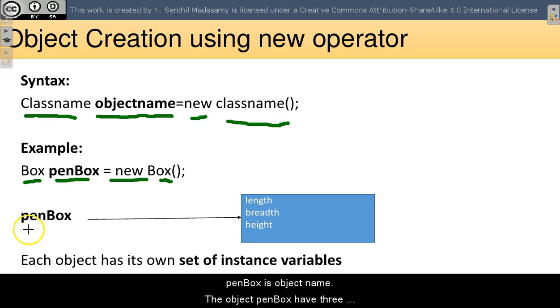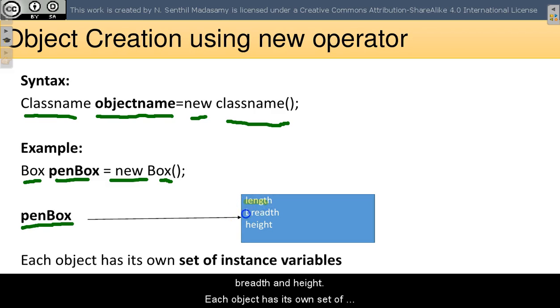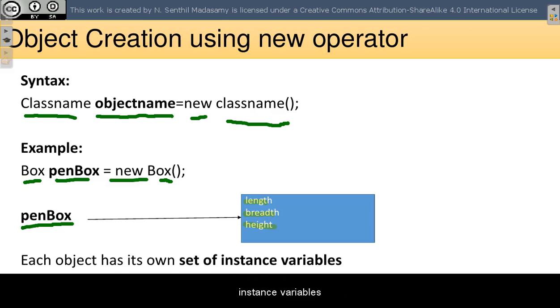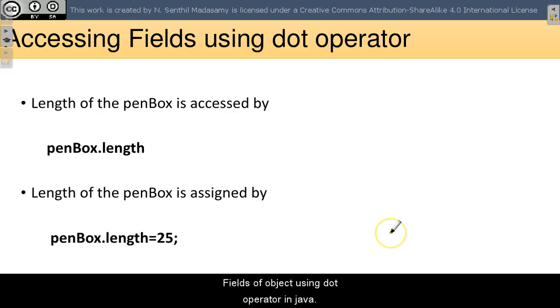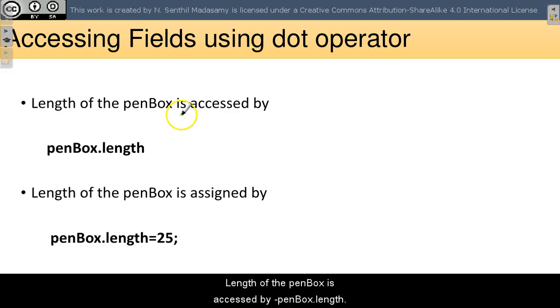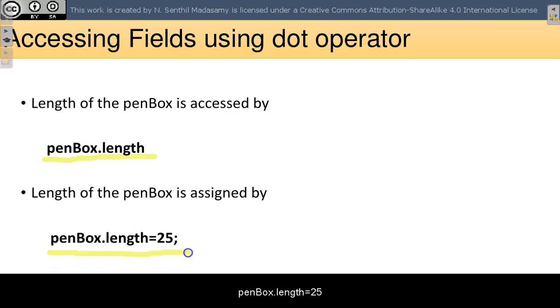The object penBox has three fields: length, breadth and height. Each object has its own set of instance variables. We are going to discuss how we will be accessing fields of object using dot operator in Java. Length of the penBox is accessed by penBox.length. The length value of the penBox is assigned by penBox.length equals 25.